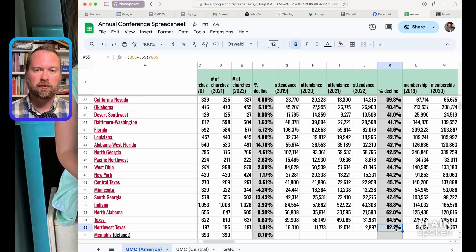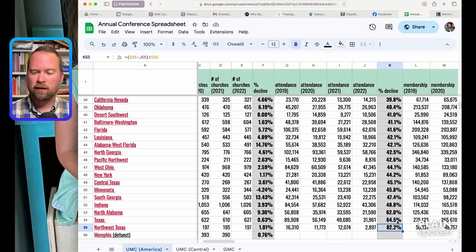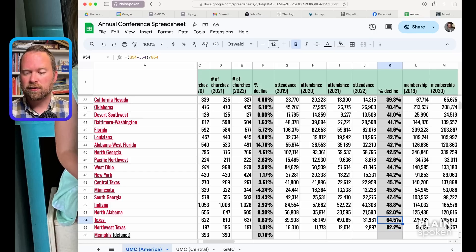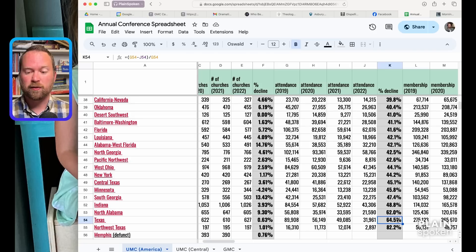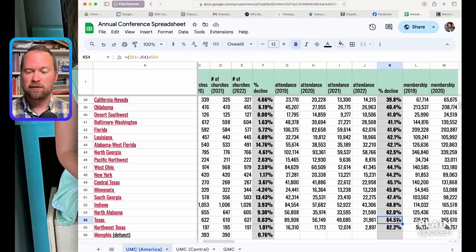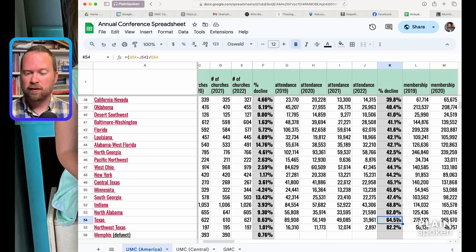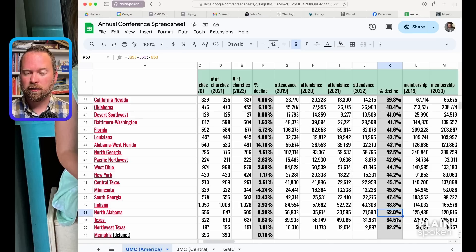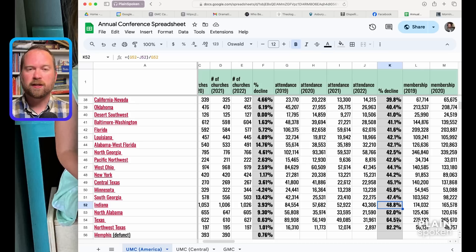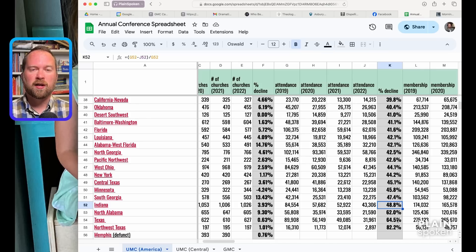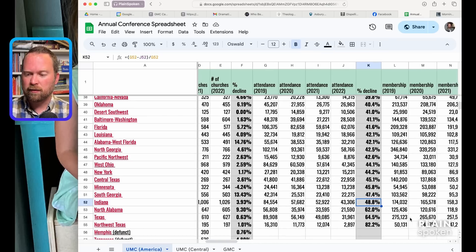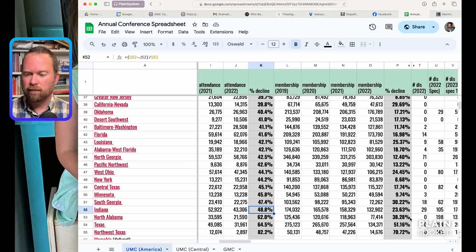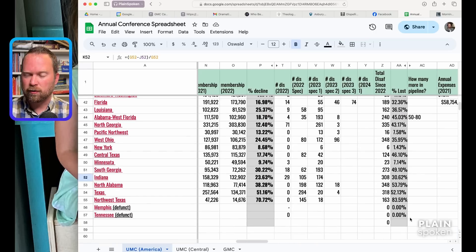Let's look at who had the biggest decline in attendance across those years. Northwest Texas, according to them, in 2022 they were already down to 2,800 from 16,000. They already weren't a huge conference but they lost more than 82% of their worshiping body on any given Sunday. Can you imagine? And then Texas is right behind them, and they're a huge conference. They went from almost 90,000 to not even 32,000. North Alabama, wow.